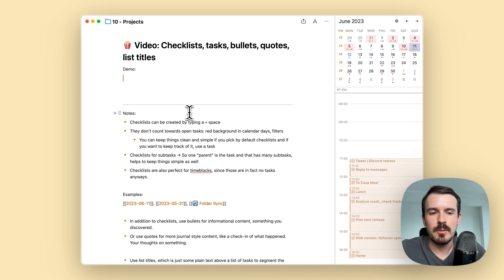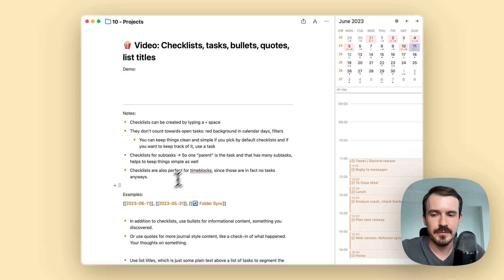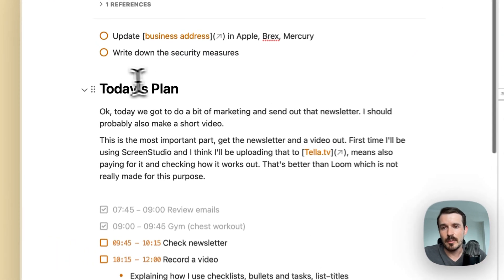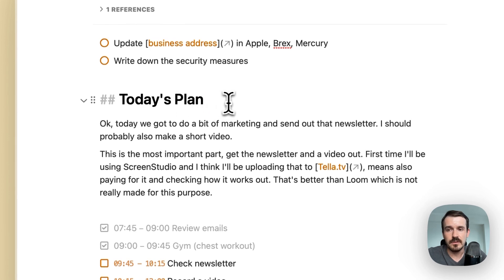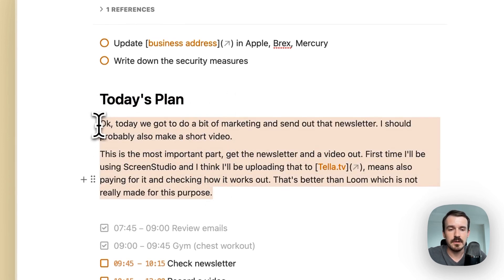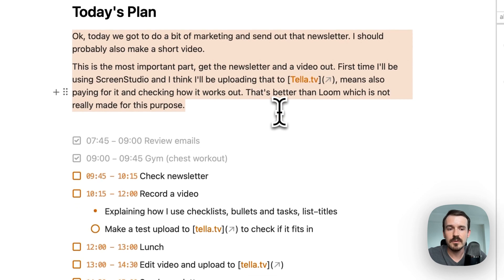There are a couple of use cases. So I personally use them a lot for time blocking. So let me show you today's note, for example, at the top, I always write today's plan as a heading. And then below I write out my thoughts, of what needs to be done today? What is the most important thing?